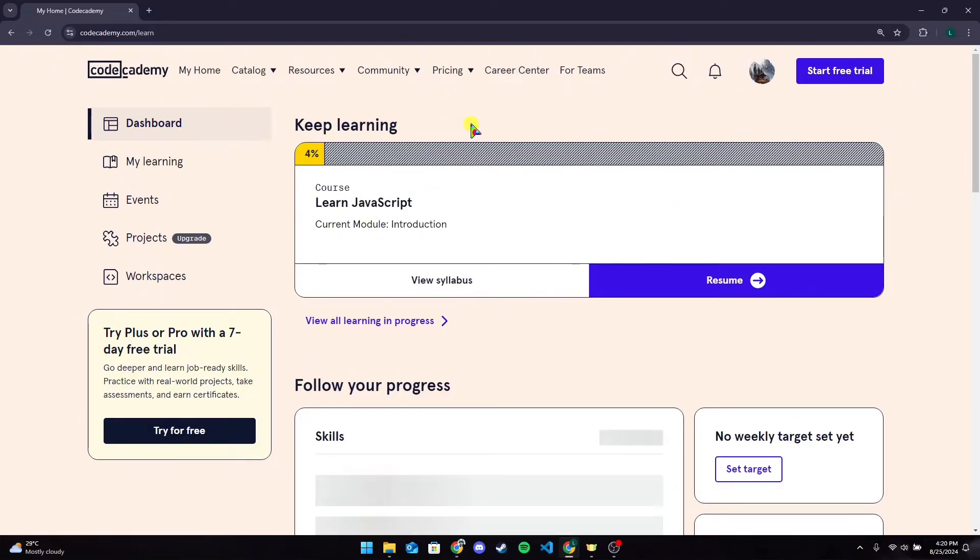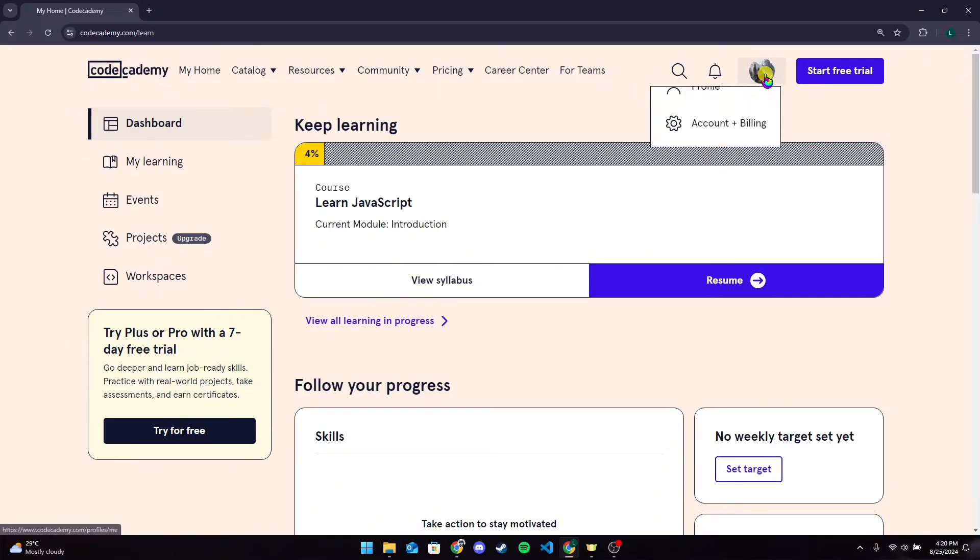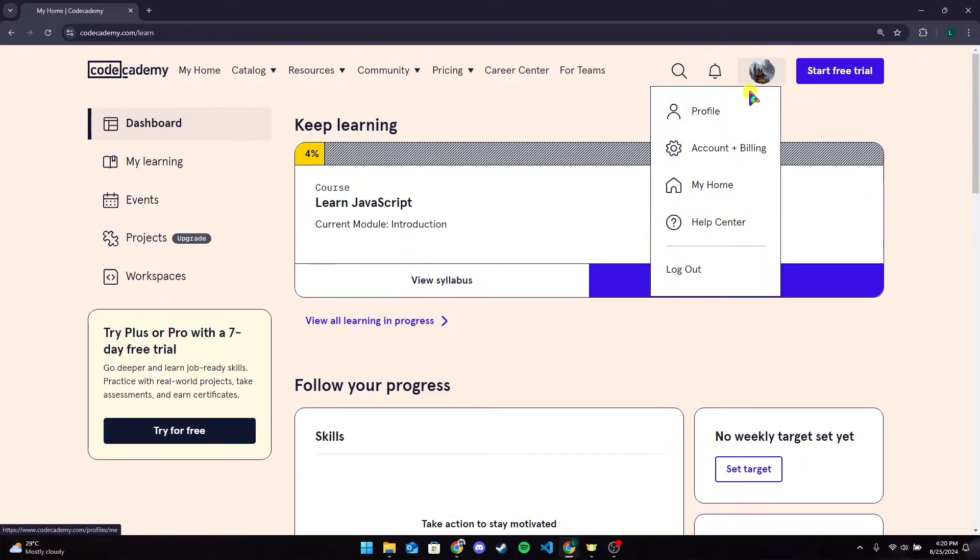You will be directed to the official page of Codecademy. Also make sure that you are logged into your account. After that, at the top navigation bar under your profile section, click on it and click on profile option here.